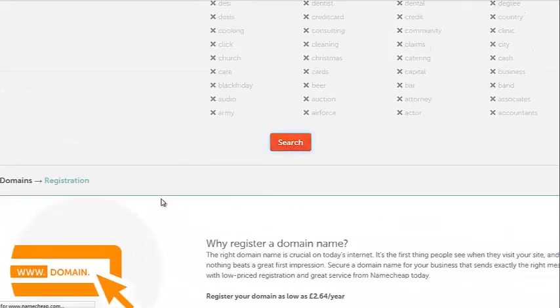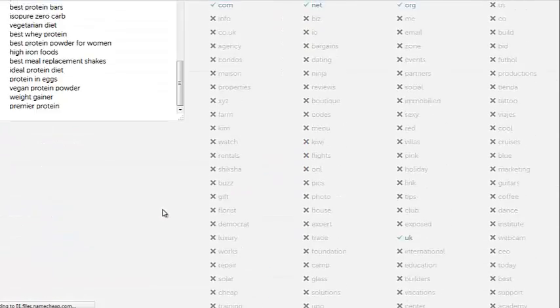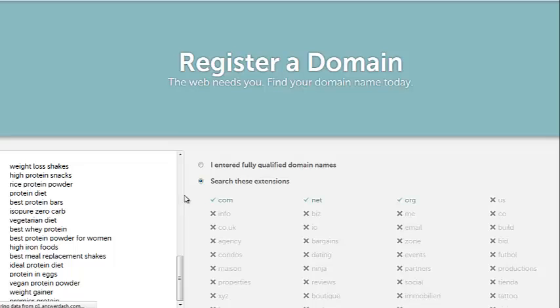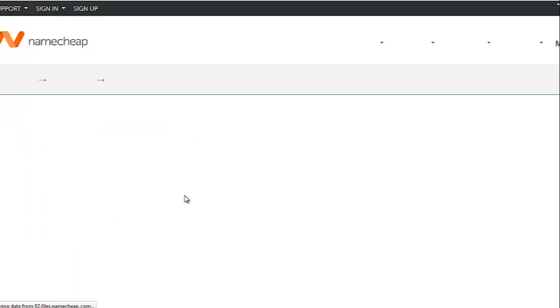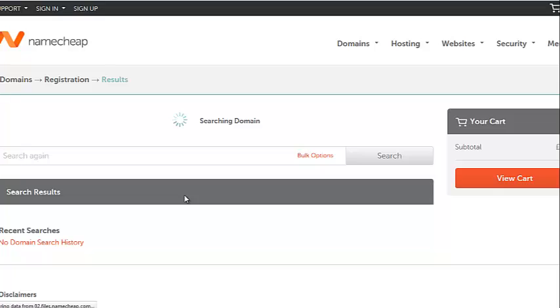I'm going to click on search. And now we need to give Namecheap a little while so that it goes away and checks all these domains for us and the availability for them as well. Hopefully we won't get back any errors. Okay, so it's going to come up here in search results. So give it a few moments. It looks like it's working away.